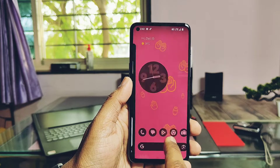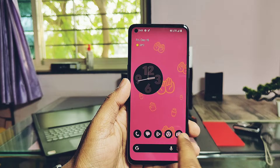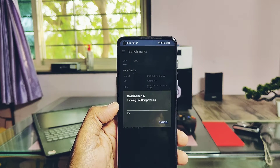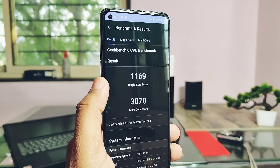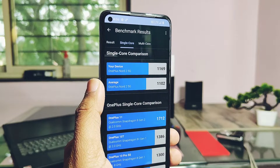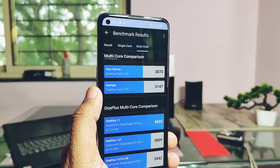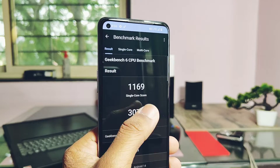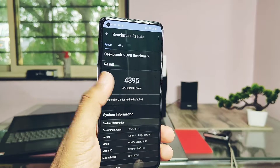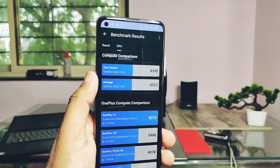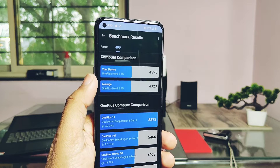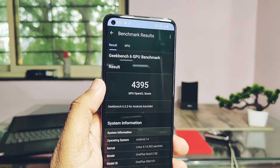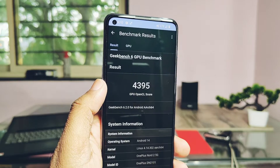I tested the performance using Geekbench. For single and multi-core performance, I got scores of 1699 and 3070. Both are nearly the same as scores available in the Geekbench database. For OpenGL and Vulkan graphics, we got scores of 4395 and 4588. Both scores are also nearly the same as the Geekbench database. Overall, the ROM is pretty smooth.